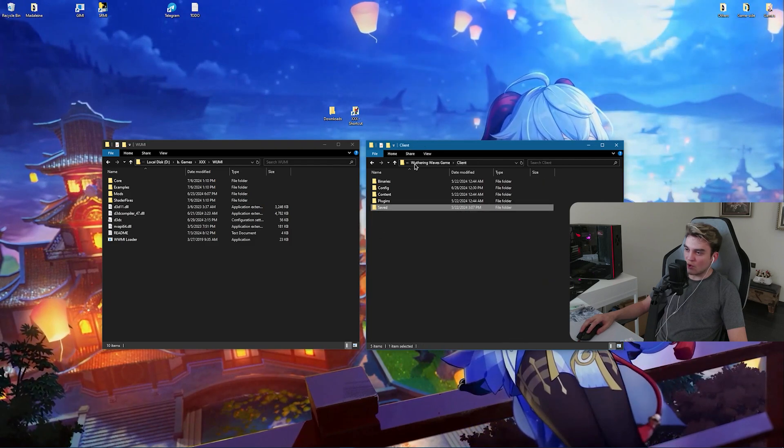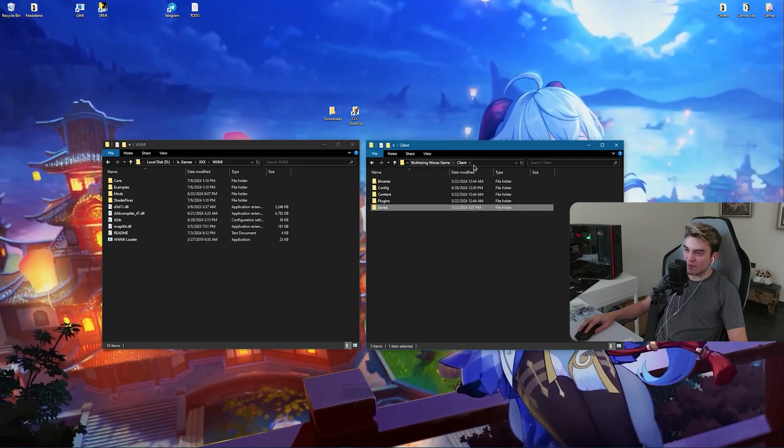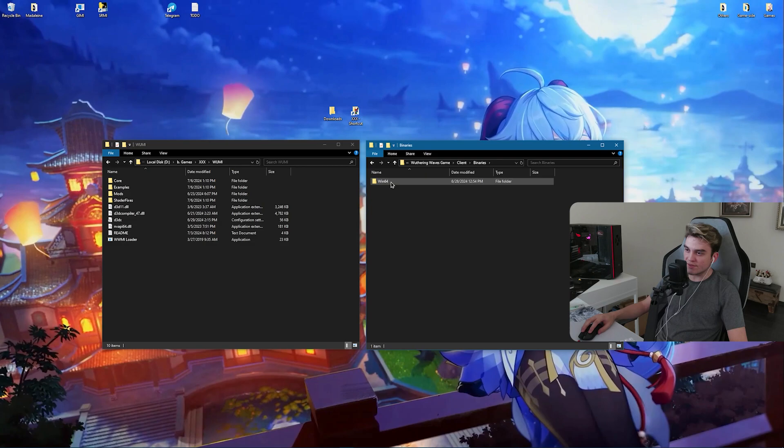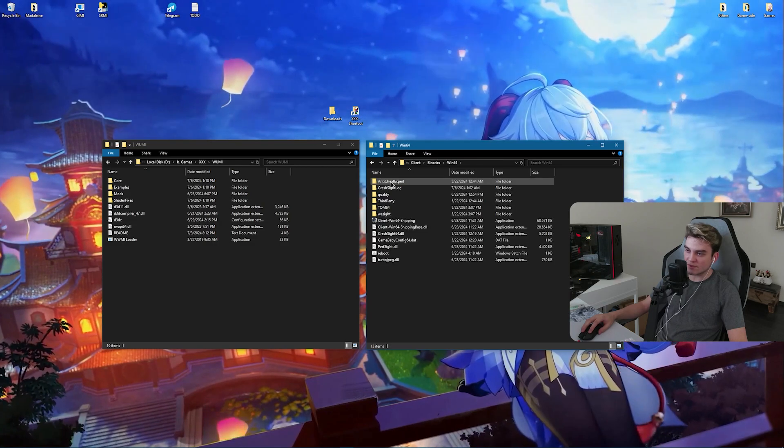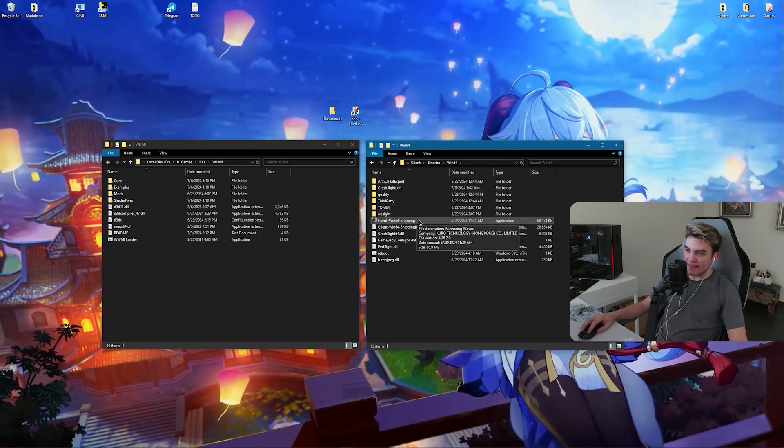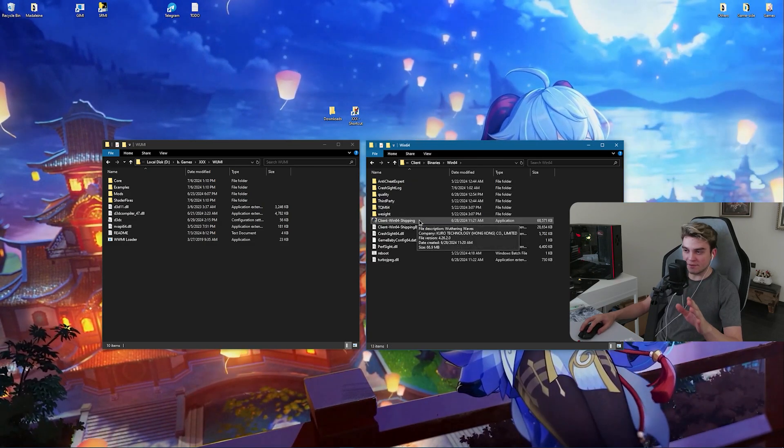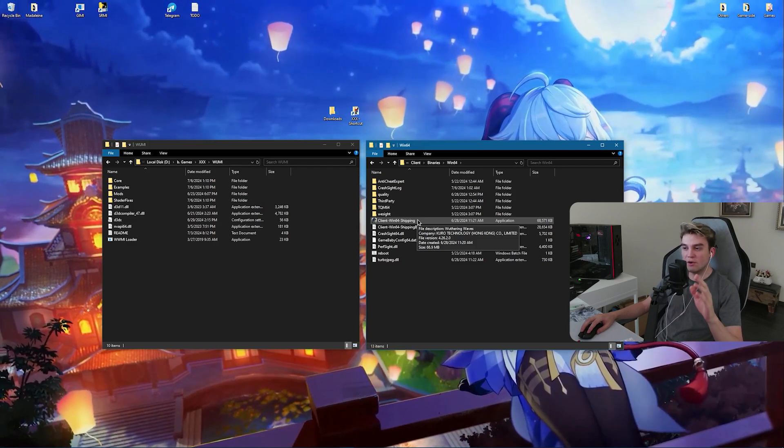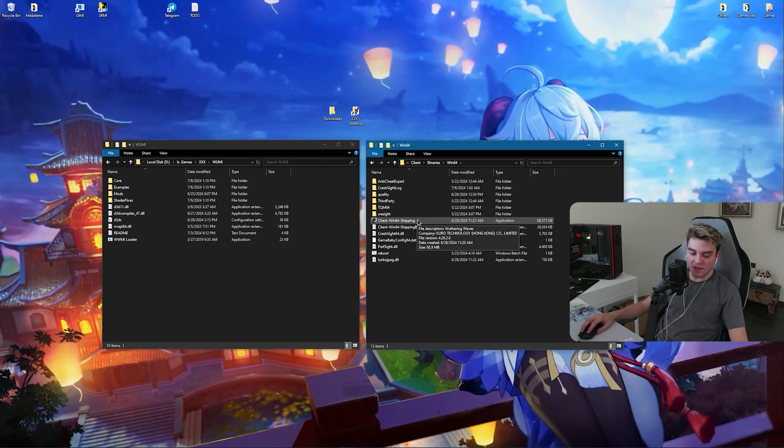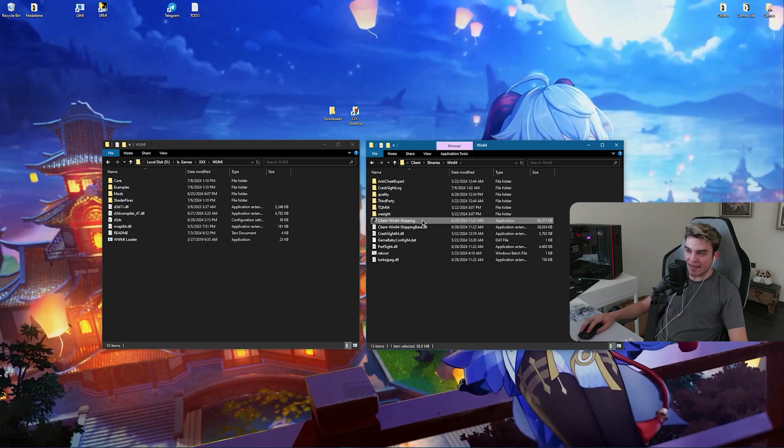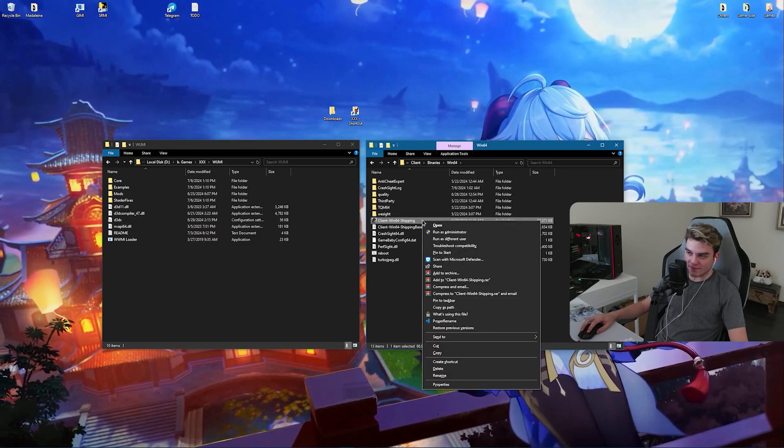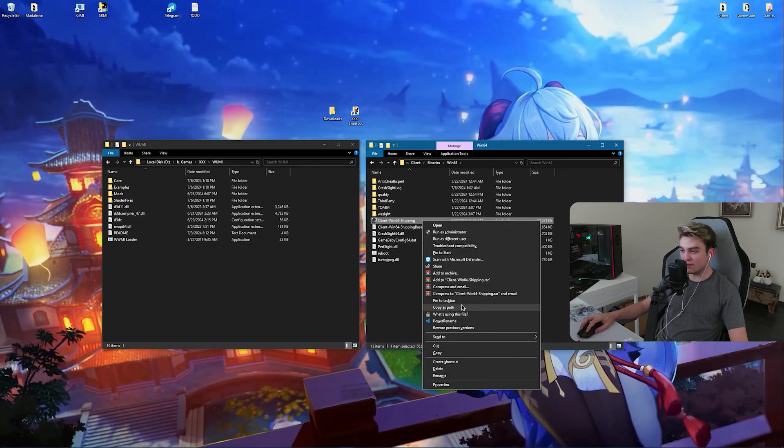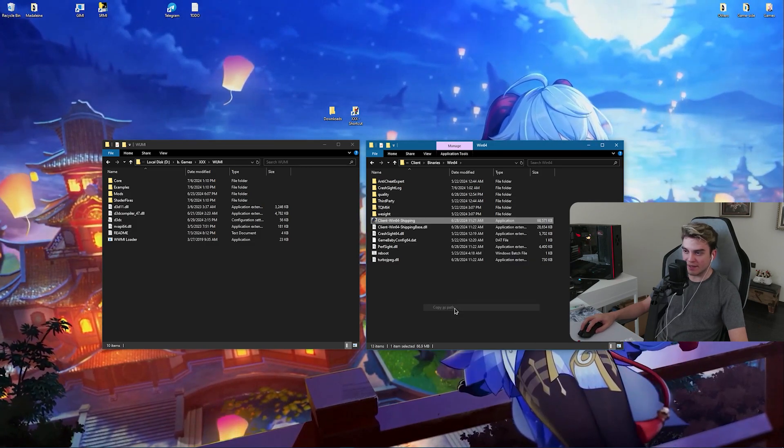Now what you need to do is go back to Weathering Waves Game, Client, Binaries, Windows 64. If you are on Windows 11 you can right-click. If you are on Windows 10 like me, hold Shift and right-click, then you can click on Copy as Path.